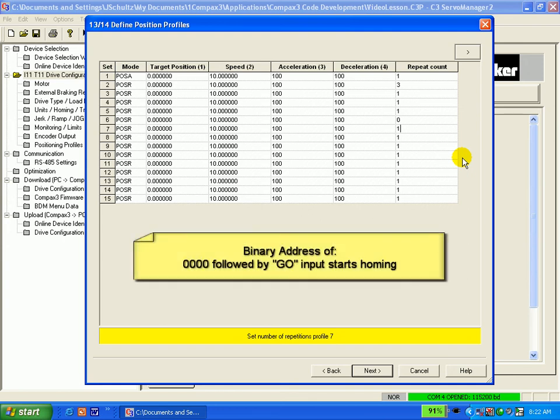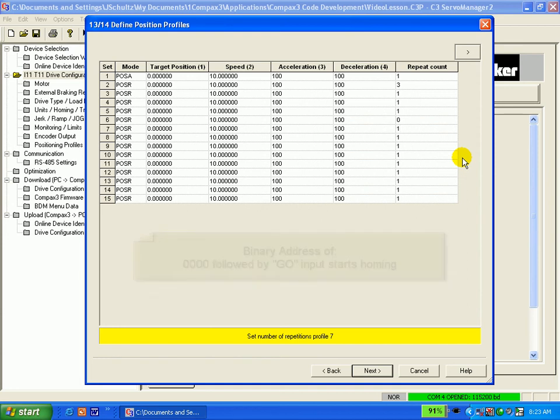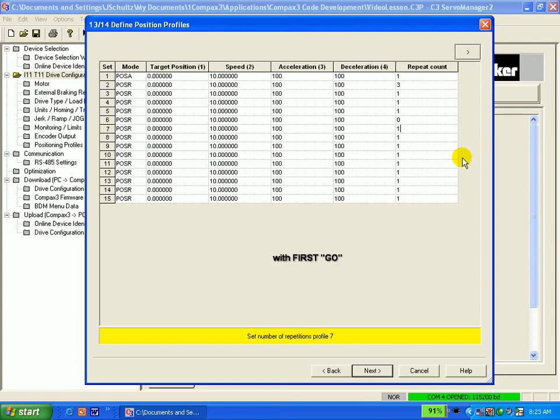In either position mode, if homing is used, a binary address of 0, 0, 0, 0 to inputs 3, 4, 5, and 6 followed by a GO from the PLC initiates the homing sequence. The homing sequence always takes place with the very first GO input followed by a power cycle no matter what the state of inputs 3 through 6 are, as I mentioned, following a power cycle.